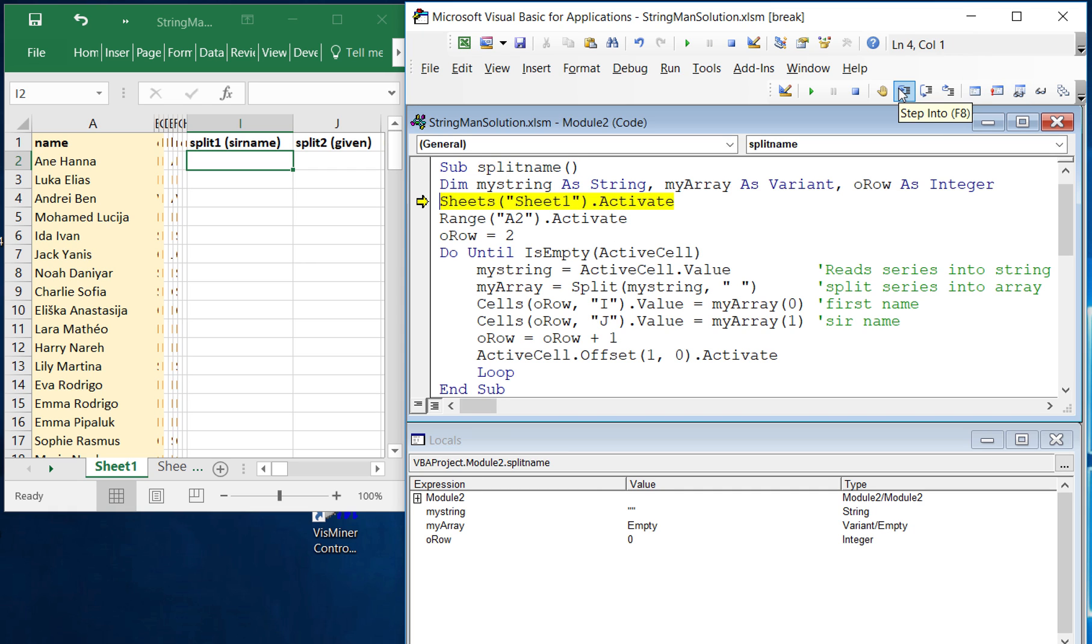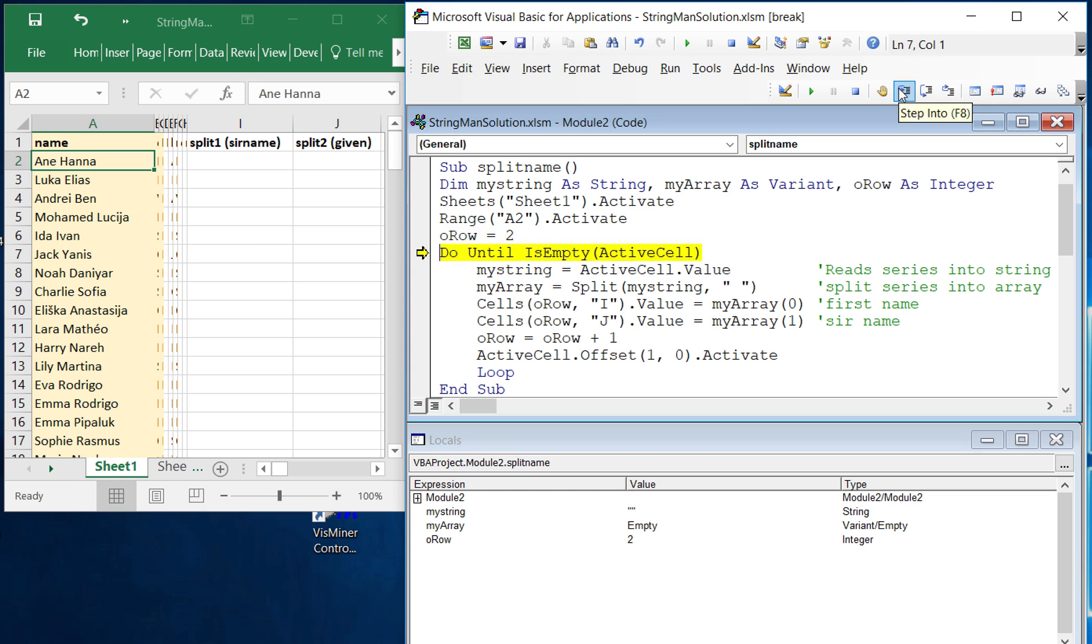So basically we go into our sheet and then we activate our first name. We set the rows so that we can write things out to other columns in this row, and then we begin a loop that starts working on each row at a time.